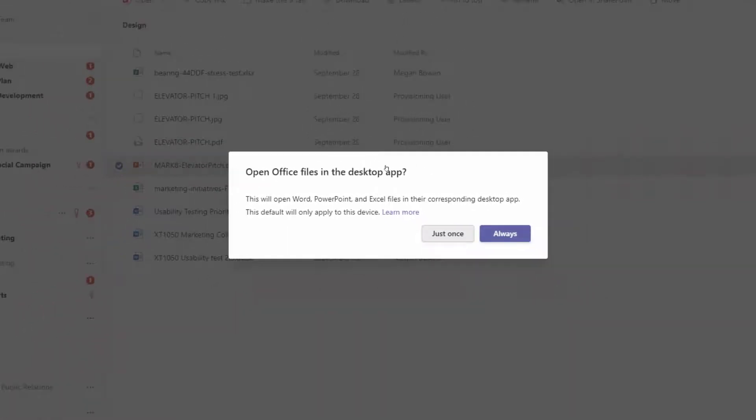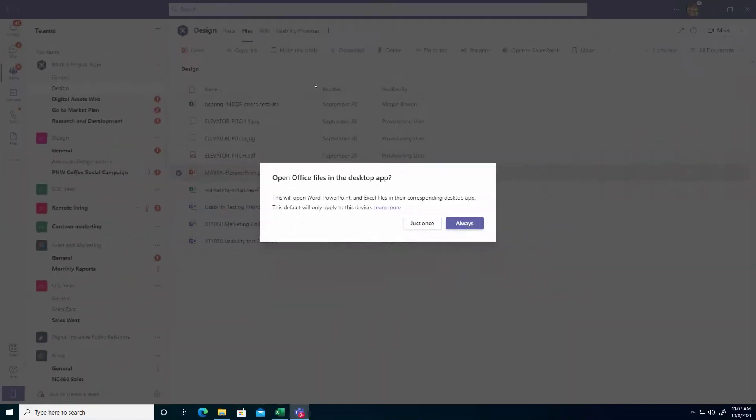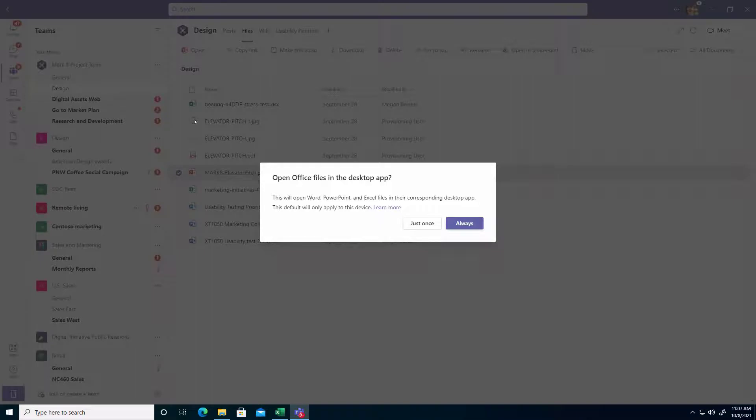Because I do like that convenience of being able to edit and view files inside of Teams and not jump in and out all the time. So I'm going to say Just Once.